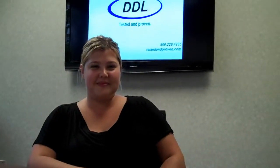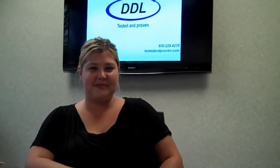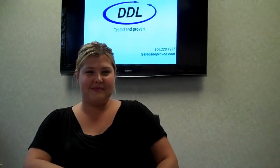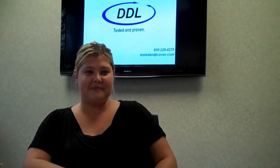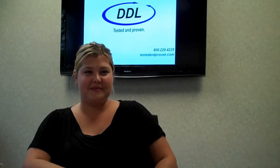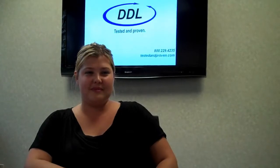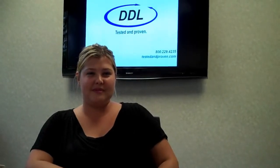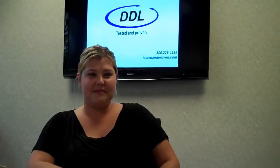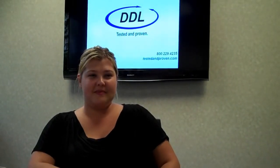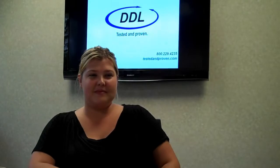Hi, I'm here today with Amy Peterson from our Product and Materials Testing Division here at DDL. Amy and I will discuss ASTM Standard D3332, which is the standard test method for mechanical shock fragility of products.